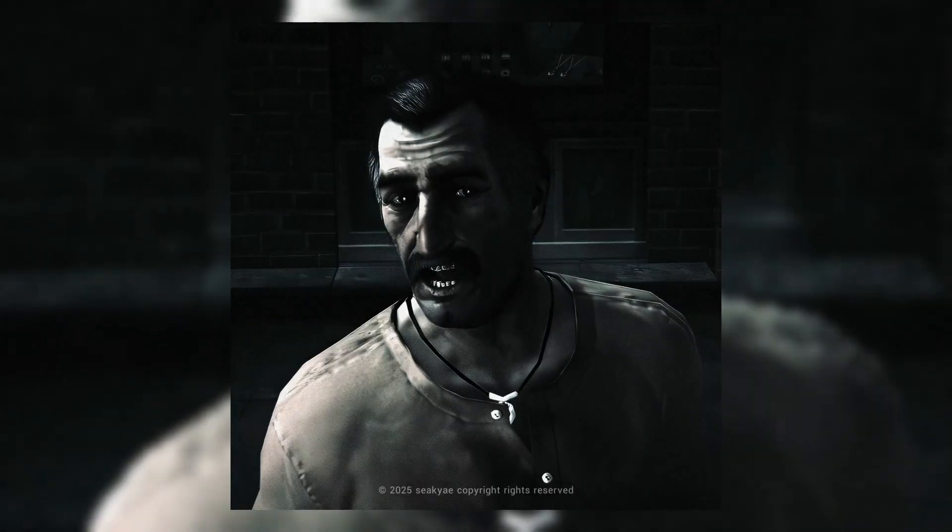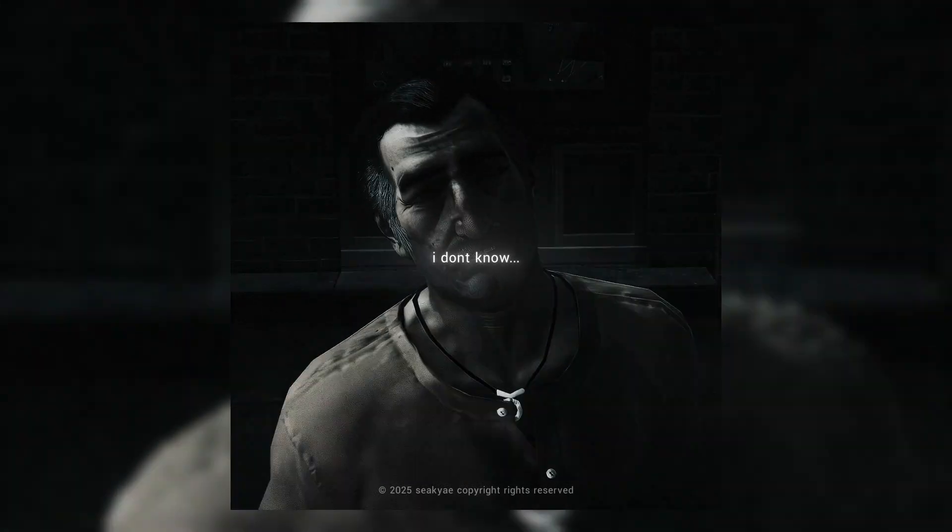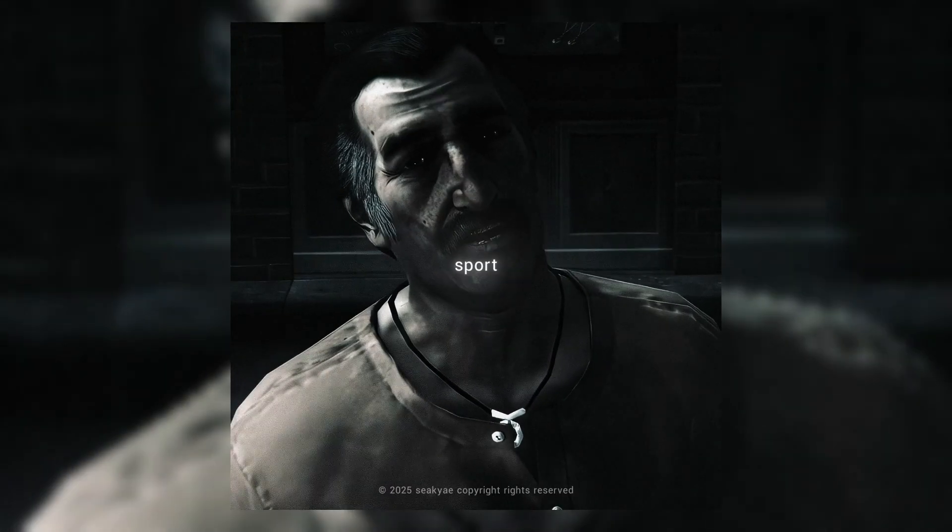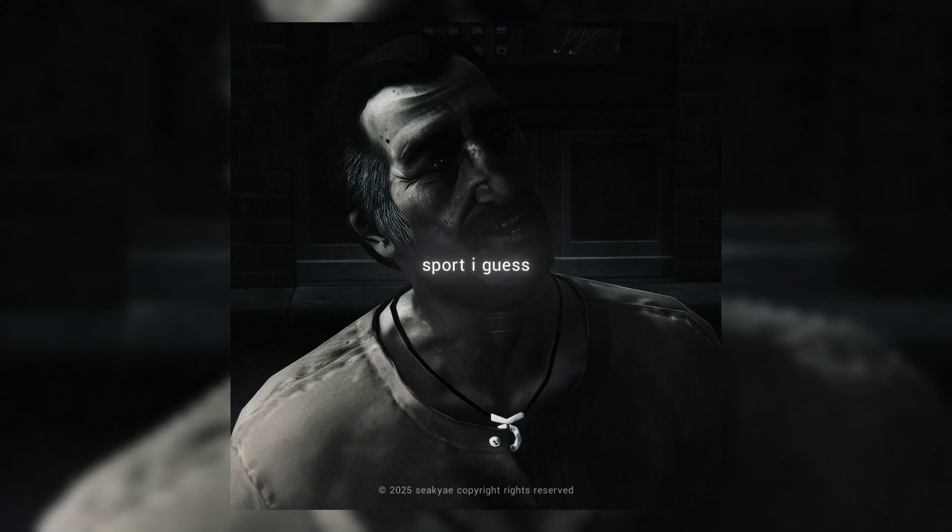Want this? I don't know. Sport, I guess.